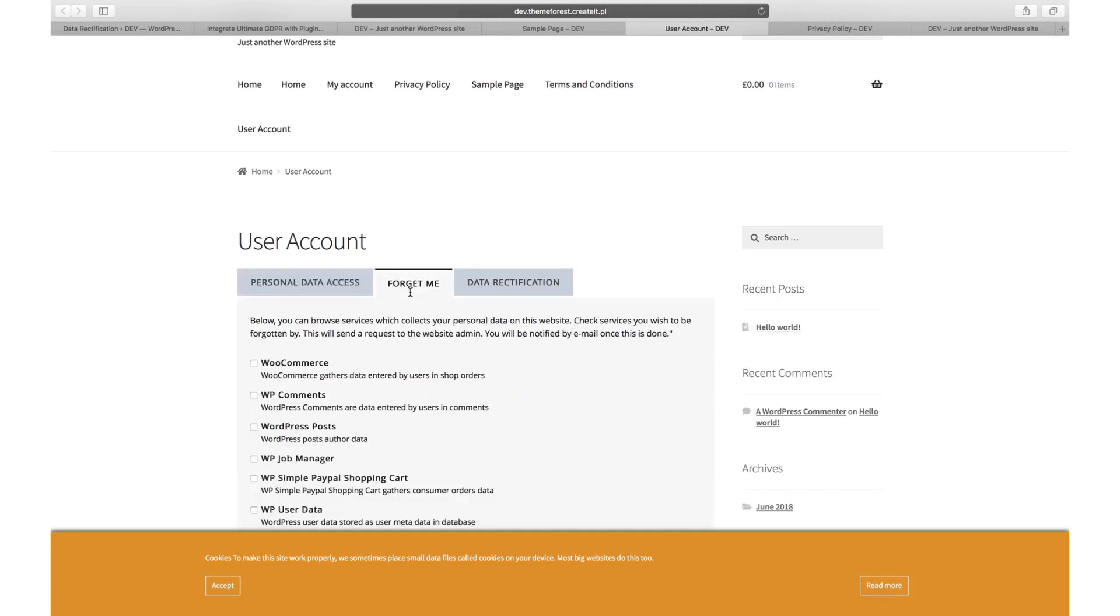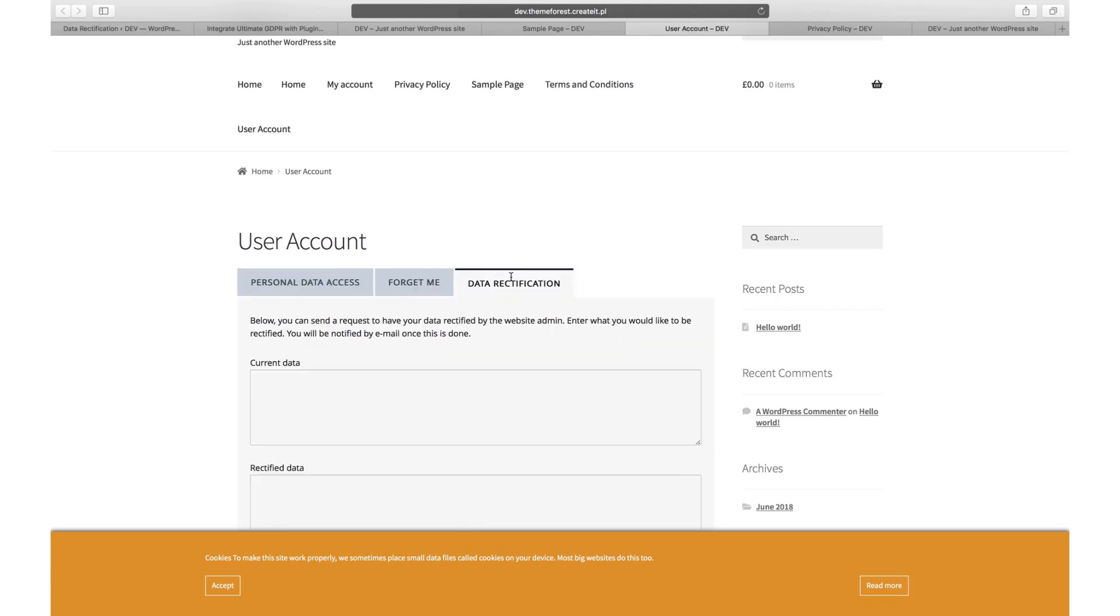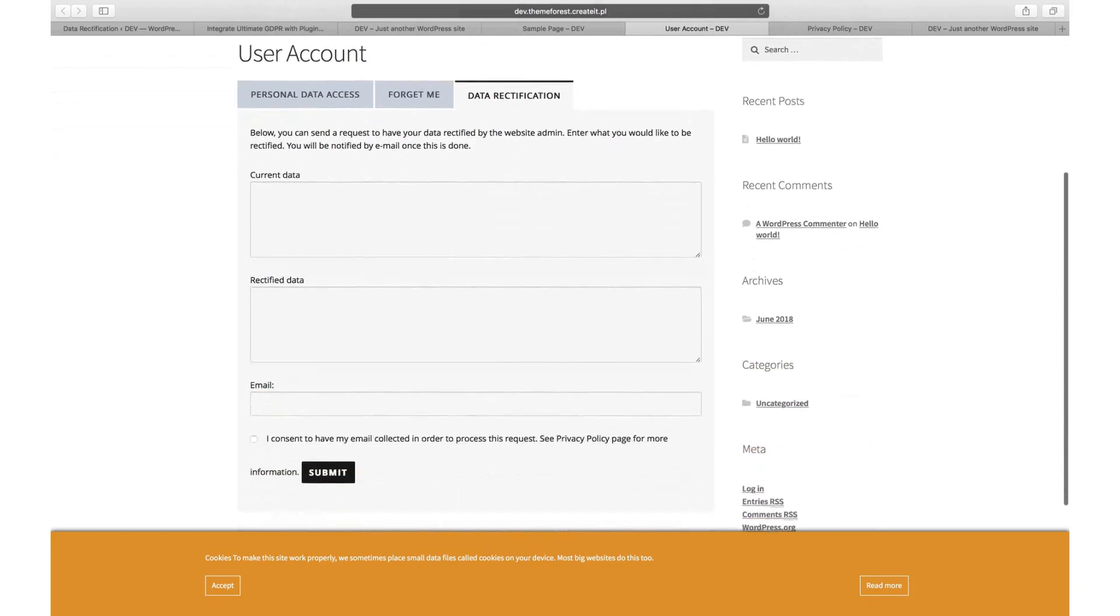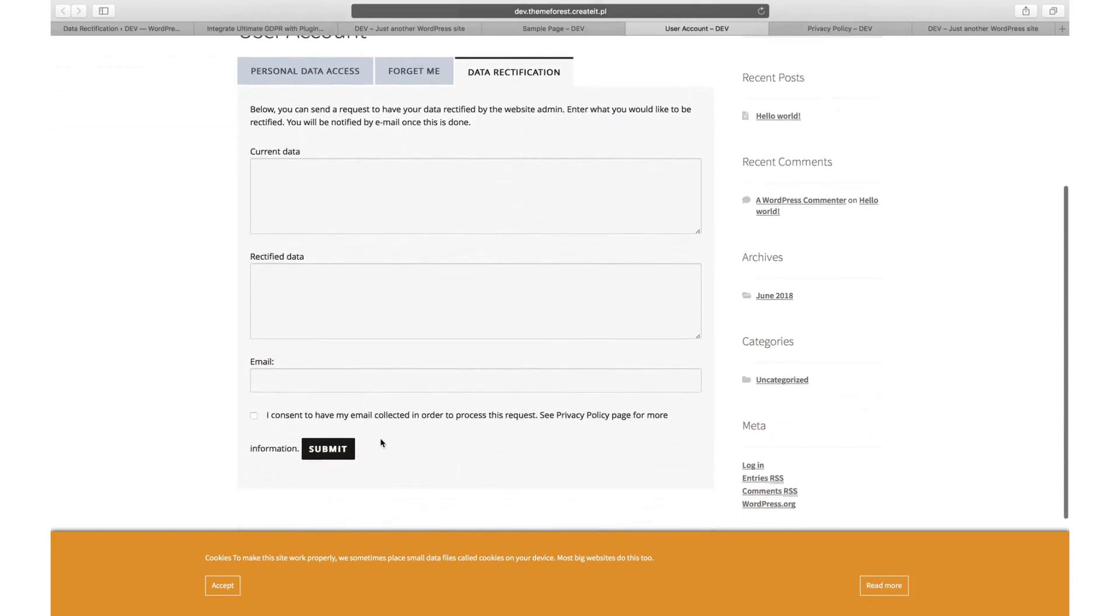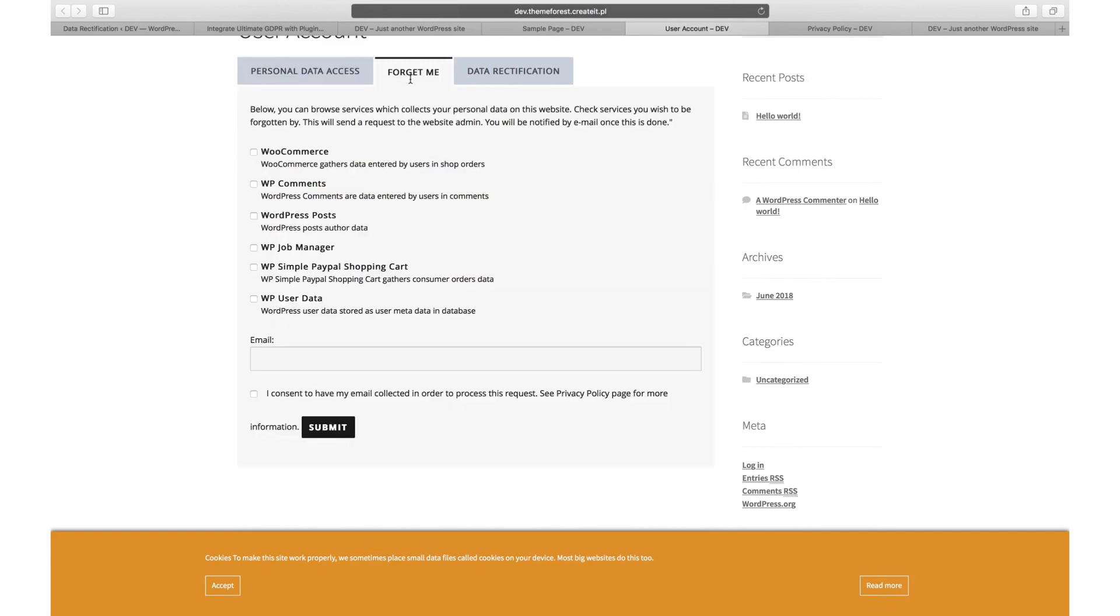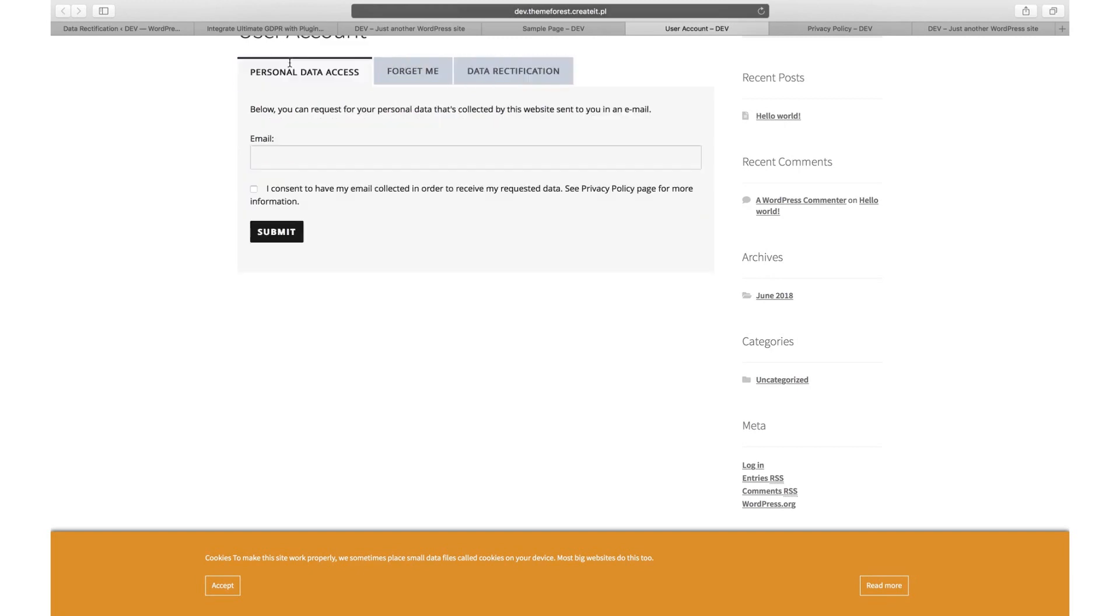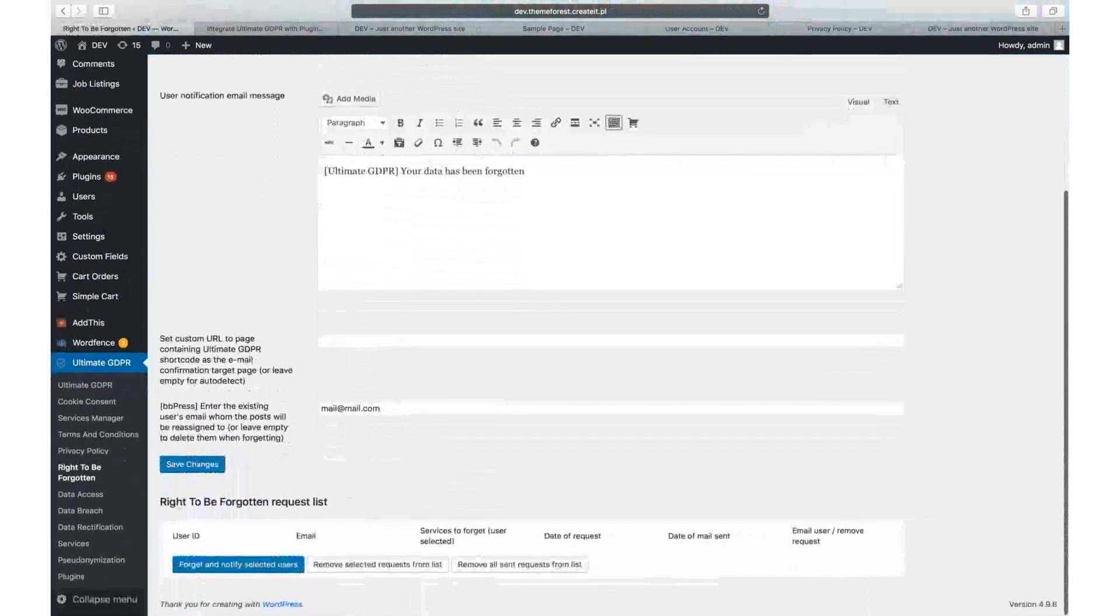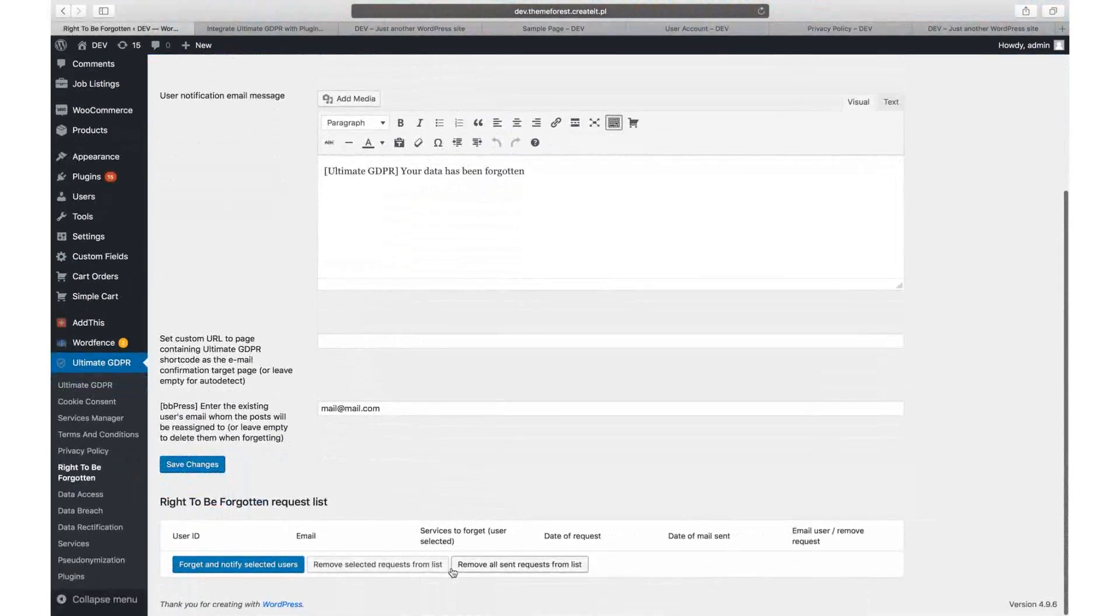Add the ultimate GDPR my account shortcode to the page which will be dedicated for your users to contact you about their data. Users will be able to submit requests to access their data, remove it, or rectify it. The list of all requests like this will be displayed at the bottom of data access, right to be forgotten, and data rectification pages.